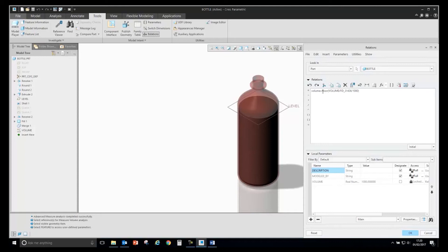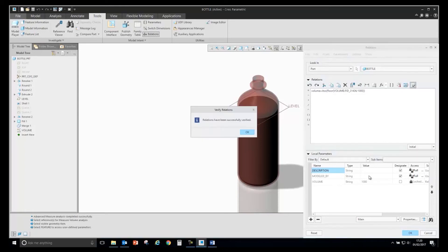I can go to the beginning of the relation and add the command itos, which is converting it from an integer to a string. I'll just put the brackets at the front and the back as well. If I verify that, you will see it will now only show the value of 1000.